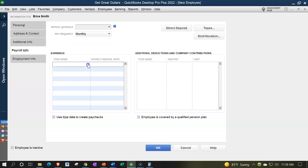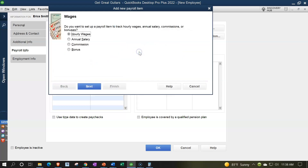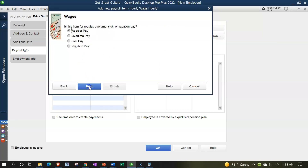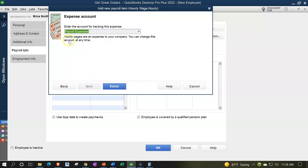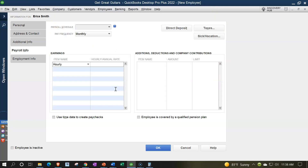For Erica, instead of salary, we'll set up hourly wages to practice the other common payroll type. The item is: hourly wages, regular pay, hourly. We'll keep it posting to the same Payroll Expense account — you could set up a separate account for hourly versus salary, but we'll keep them in the same account. We'll set the hourly rate at $15.